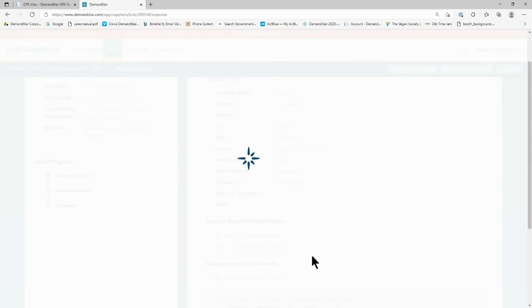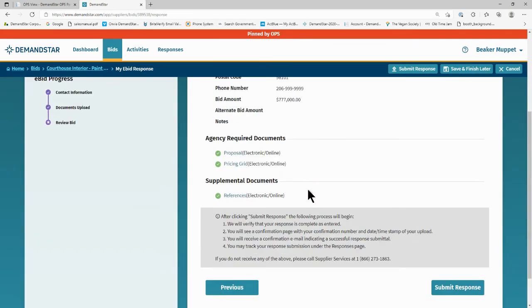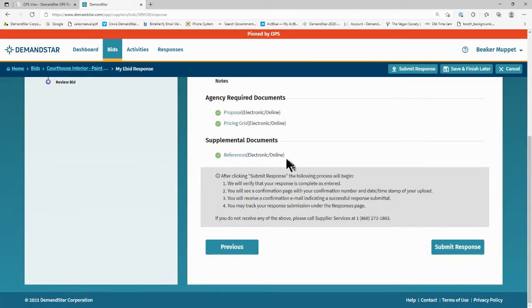On this last page, you review what you've entered. Again, make sure you enter the bid amount as requested, either the full amount or no amount. Review the list of documents you've uploaded.